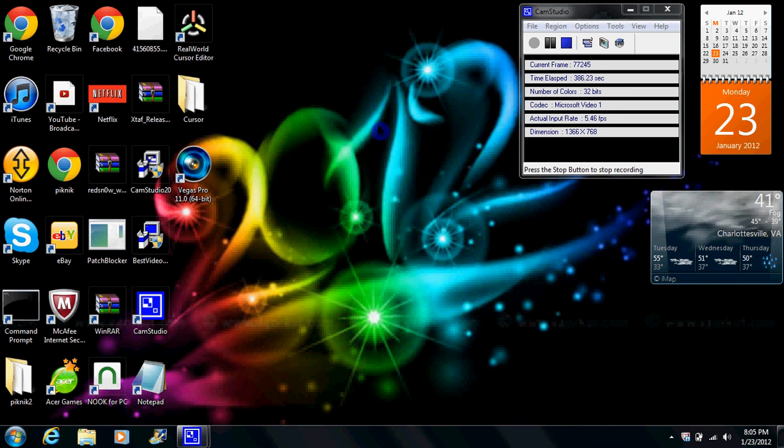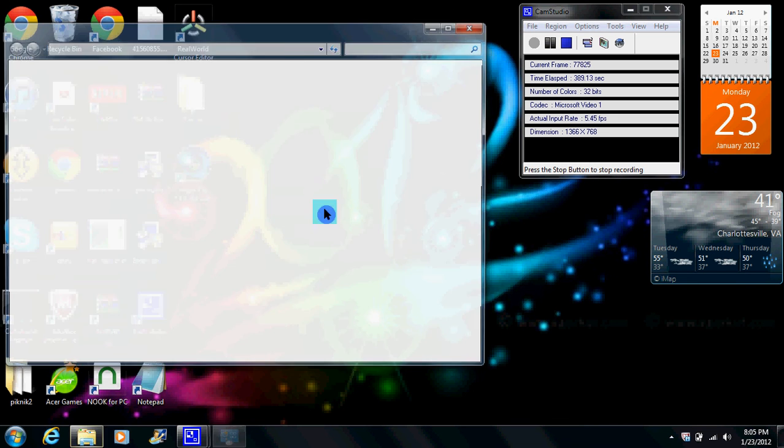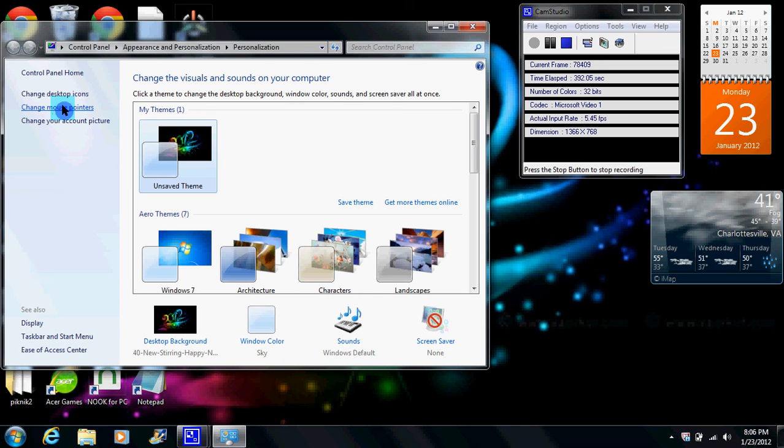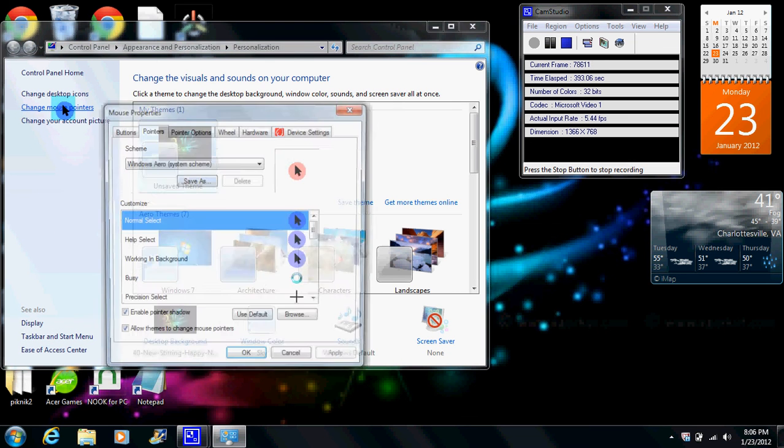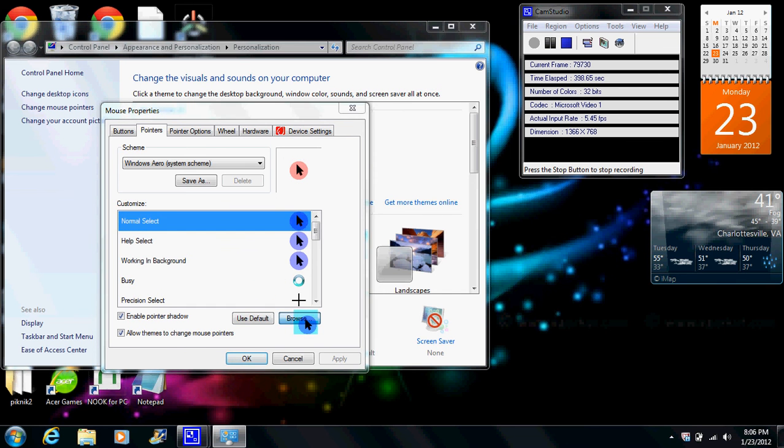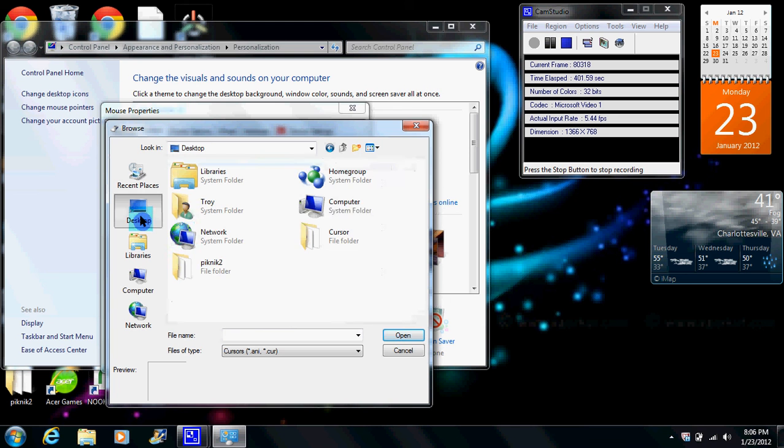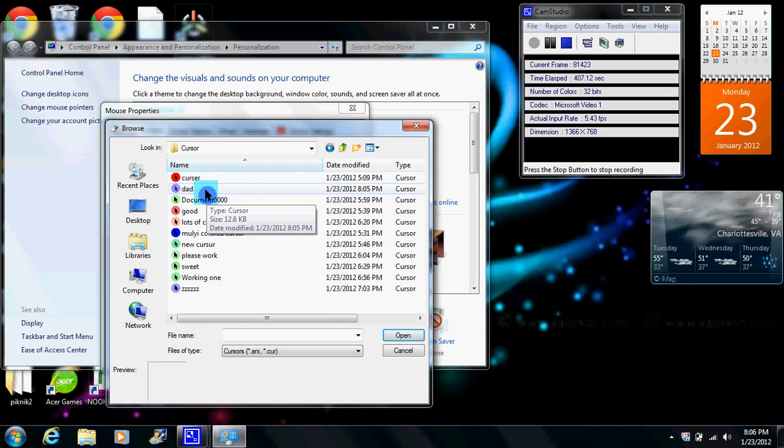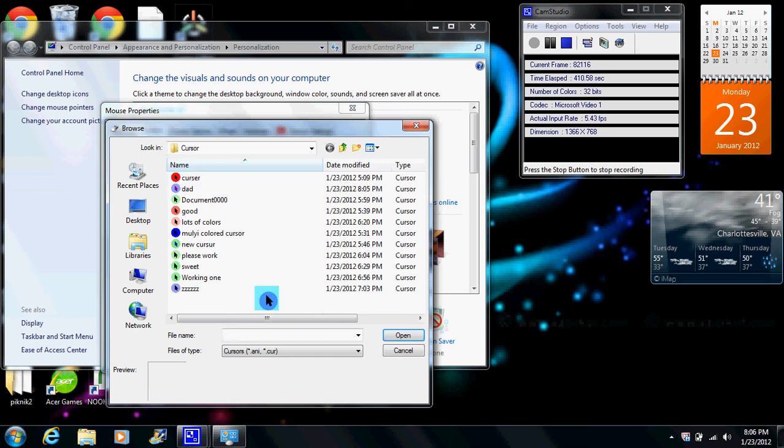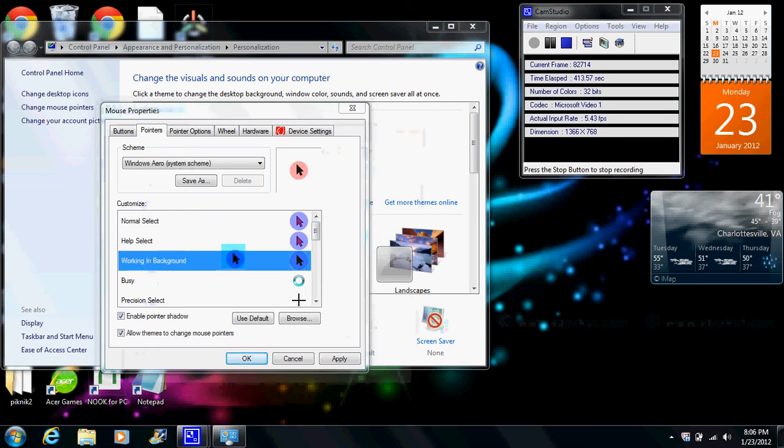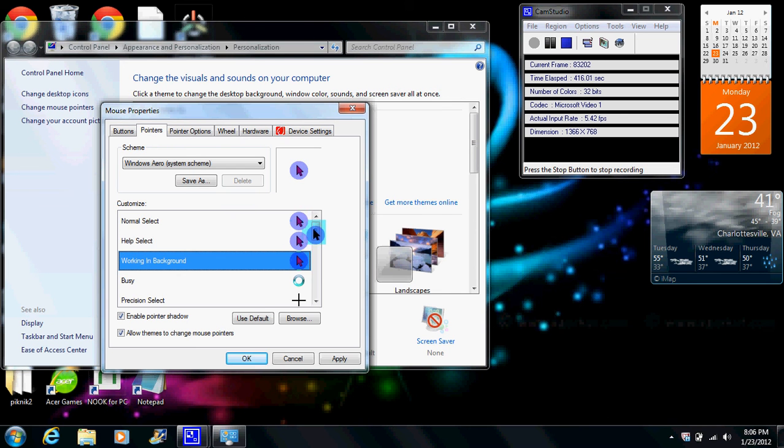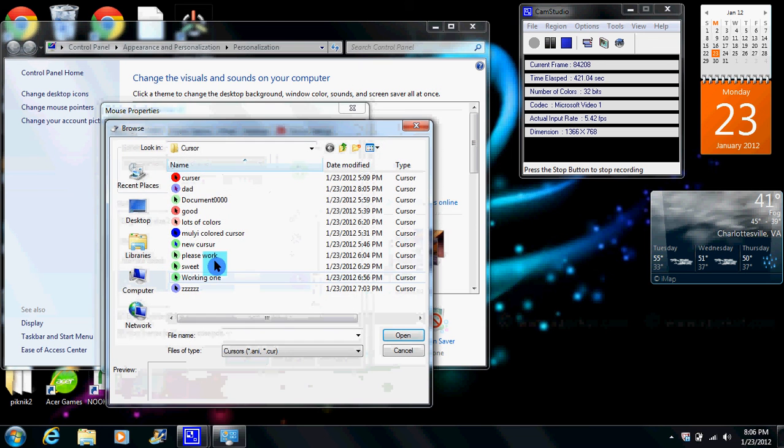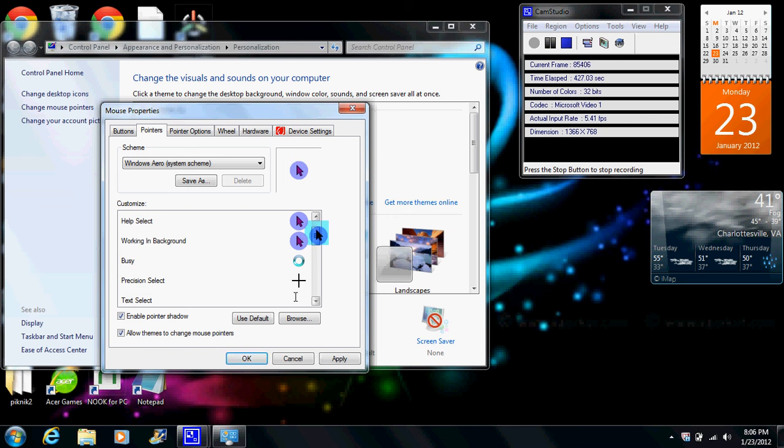Now. Go to personalize. Mouse pointers. Go to that. Make sure it's highlighting. Browse. I have mine in my folder, so you have to find yours. It's named Dad. Okay. It's... Set. And I have one down here, too. Because, you know. So. And once you got all of them. That you want. You go to apply.